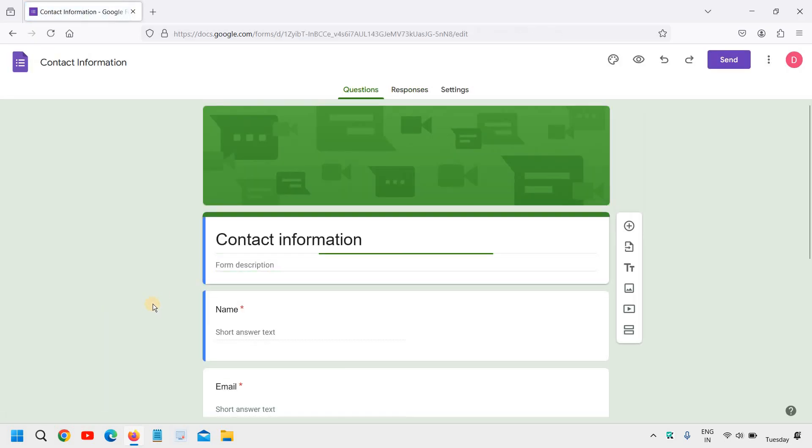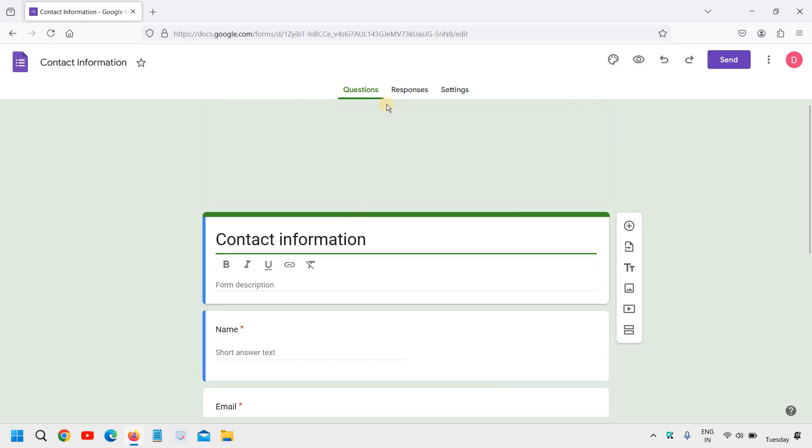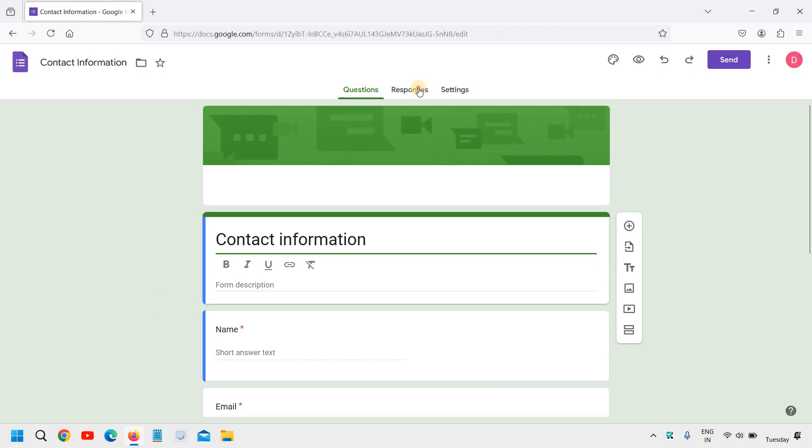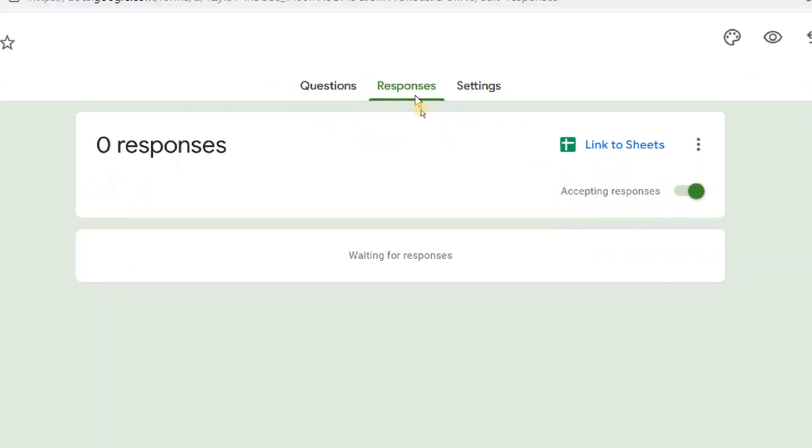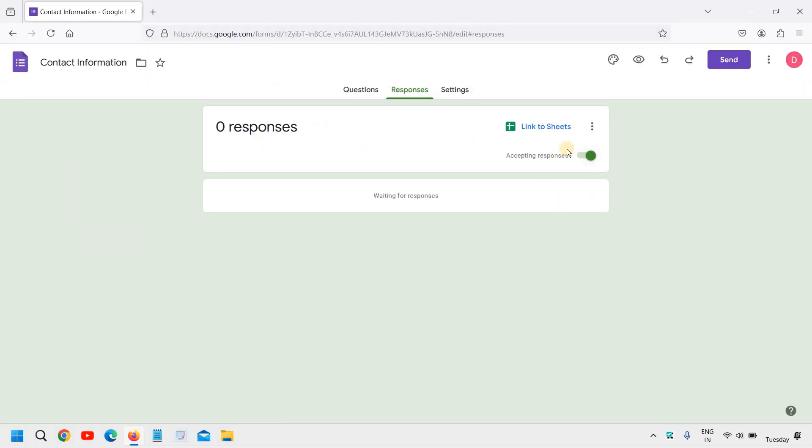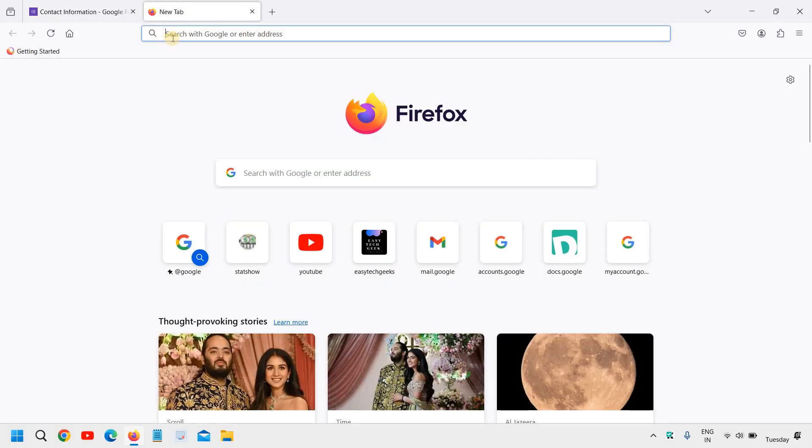Go to the Responses tab - this is the first step. See if it is turned on or not accepting responses. Once you're done and you've ensured that yes, it is turned on, then go to the new tab.